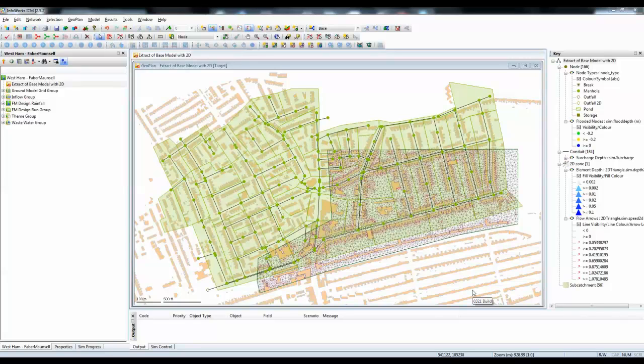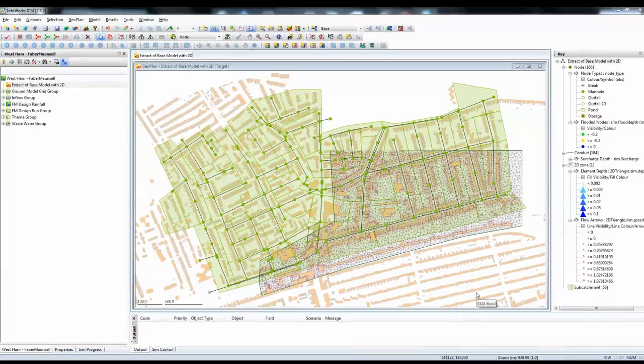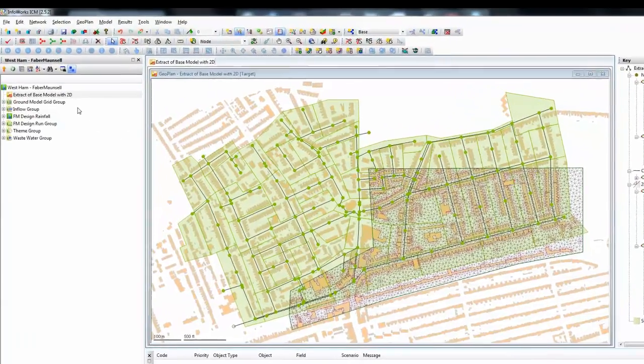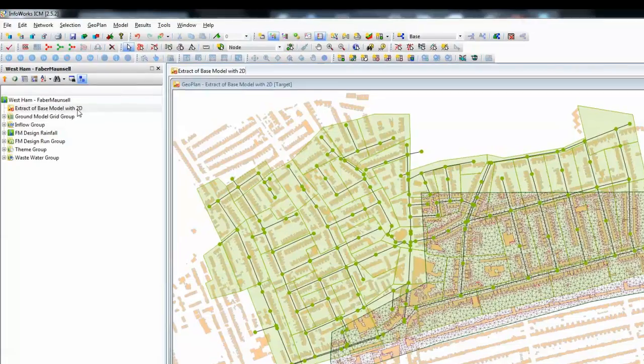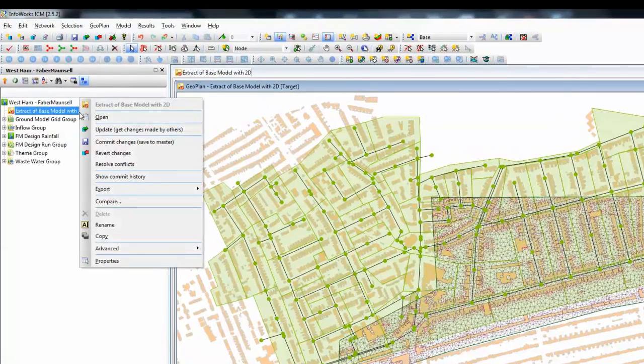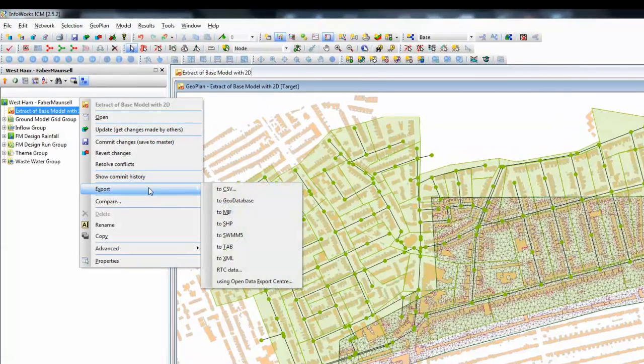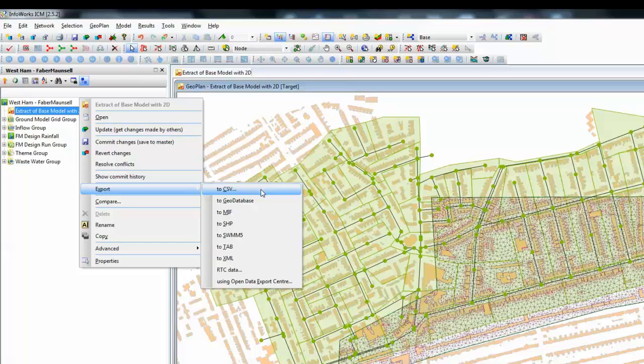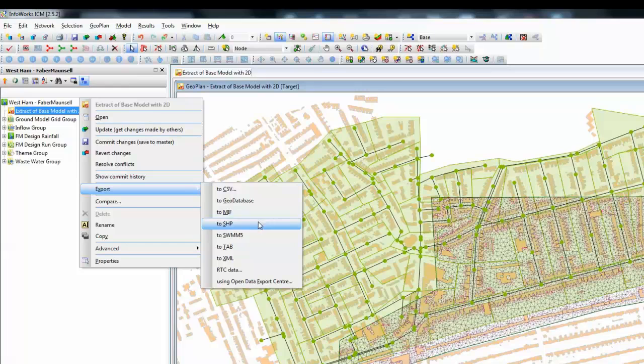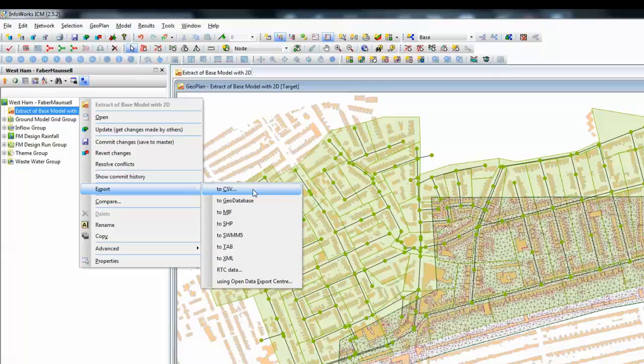The method of getting the data back to InfoWorks CS is to export the model as a CSV file. We do that by going over to the left hand side of the screen and doing right click and export, and in this case to a CSV file. We could also export via standard GIS files such as MIF files or ArcView shape files, but we're going to go through a standard flat format CSV file.